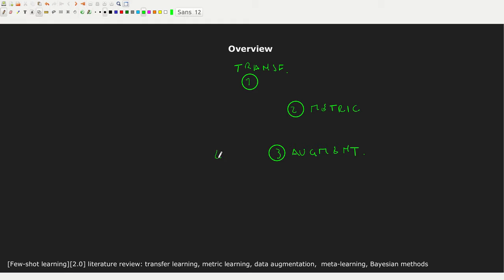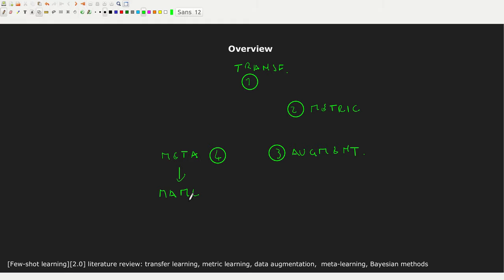The fourth approach — probably the most known at the moment — is the meta-learning approach, or learning to learn. The most notable is MAML, model-agnostic meta-learning. I will dedicate one video to this approach because it's one of the few that is receiving a lot of attention.